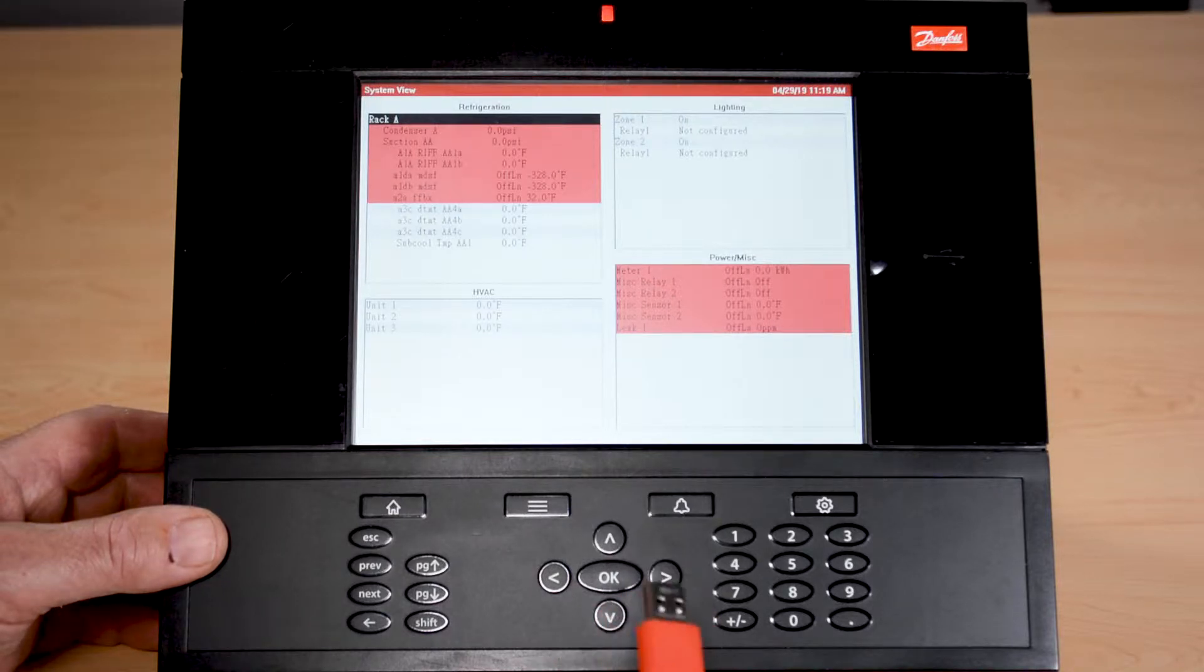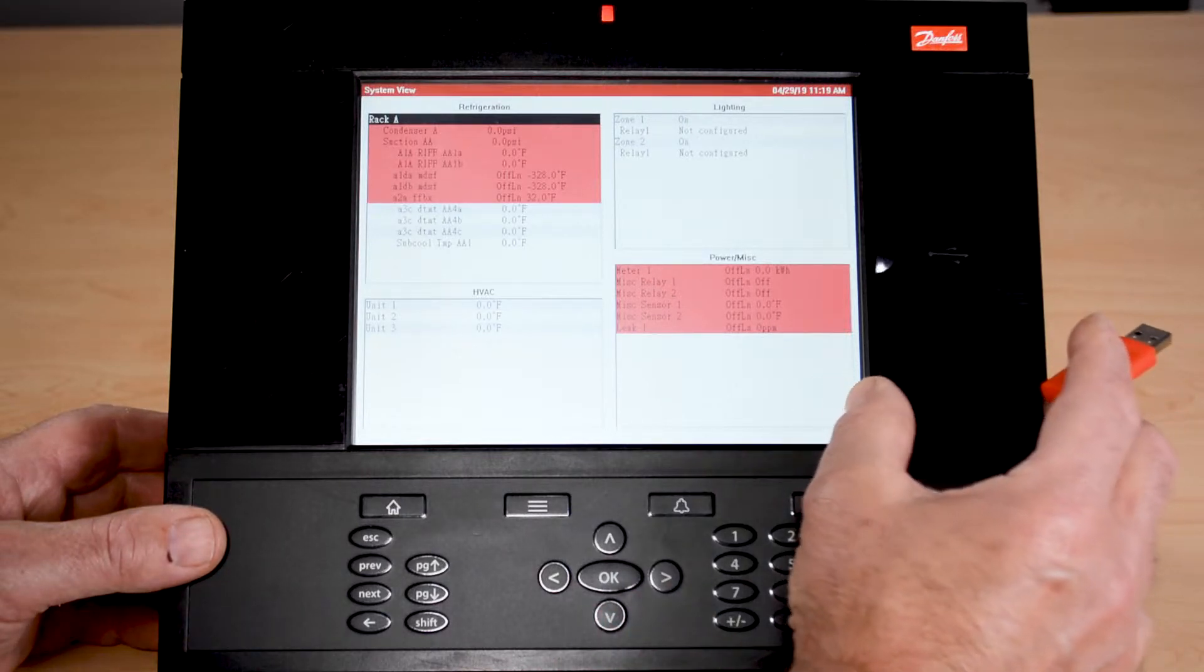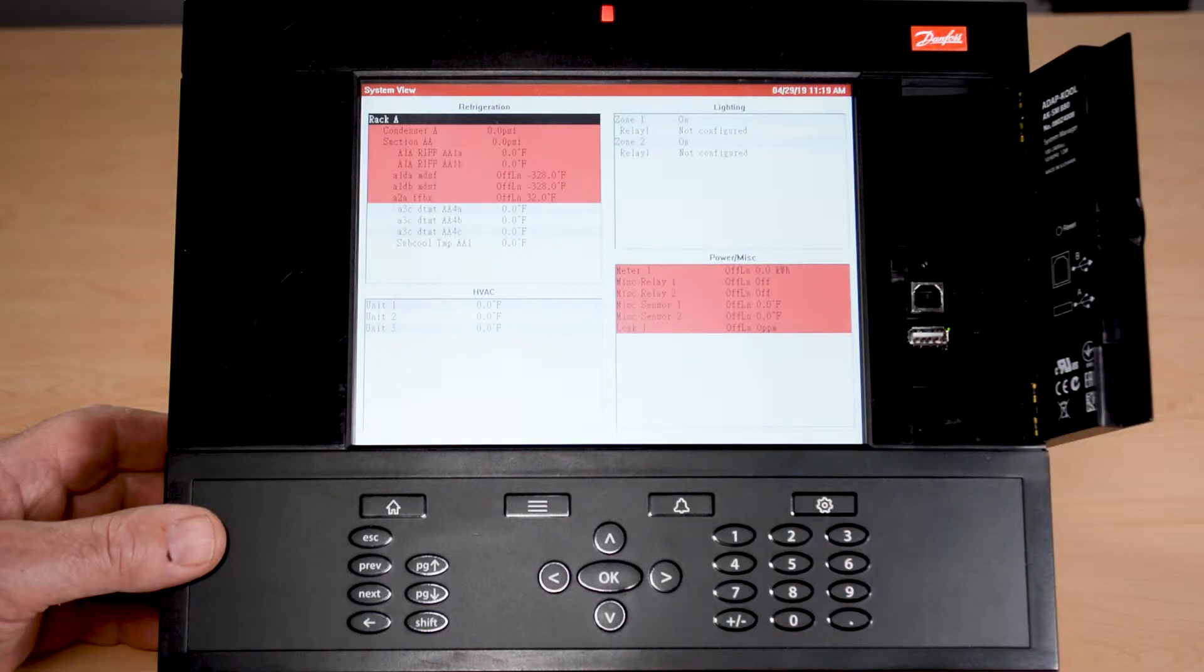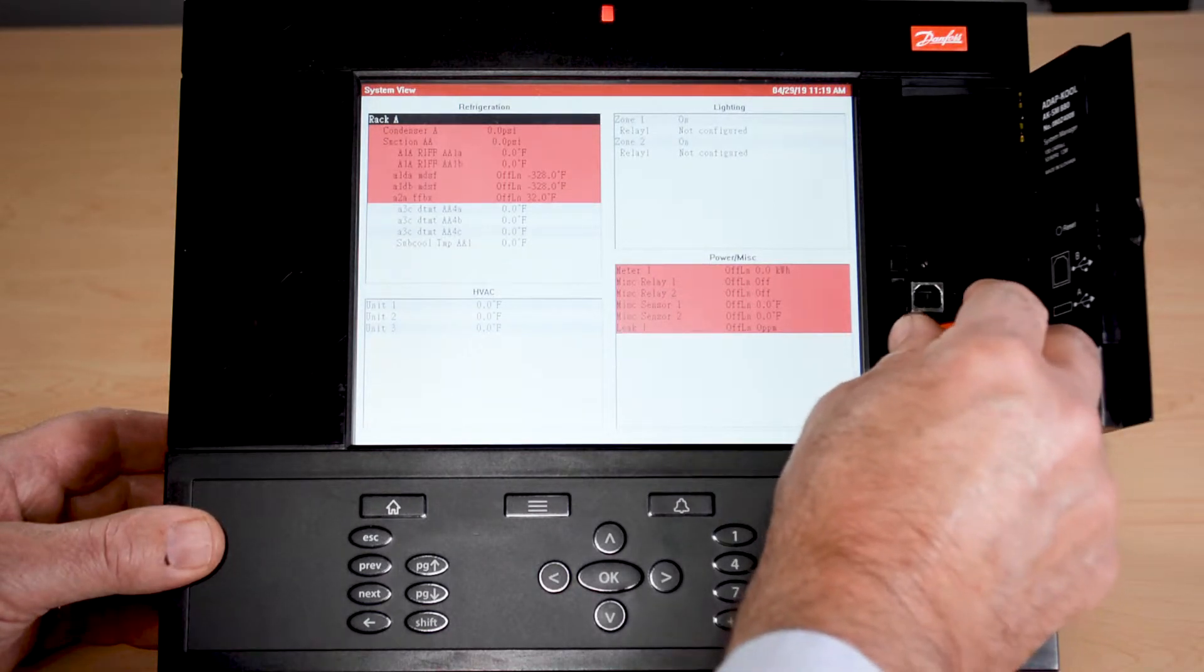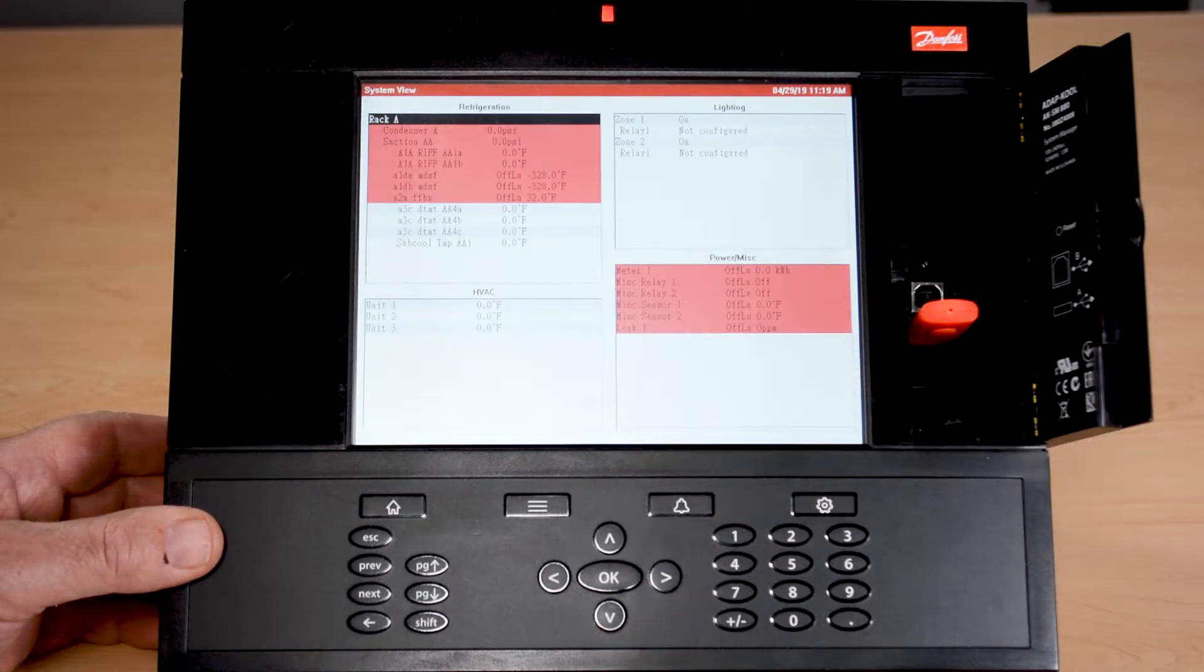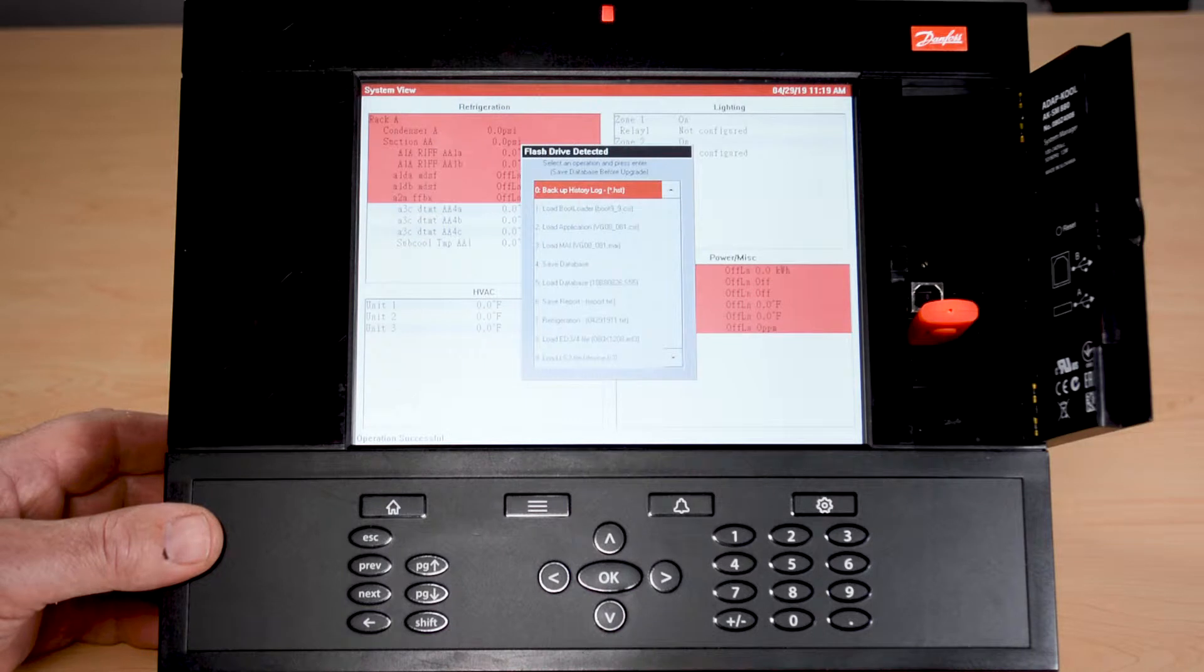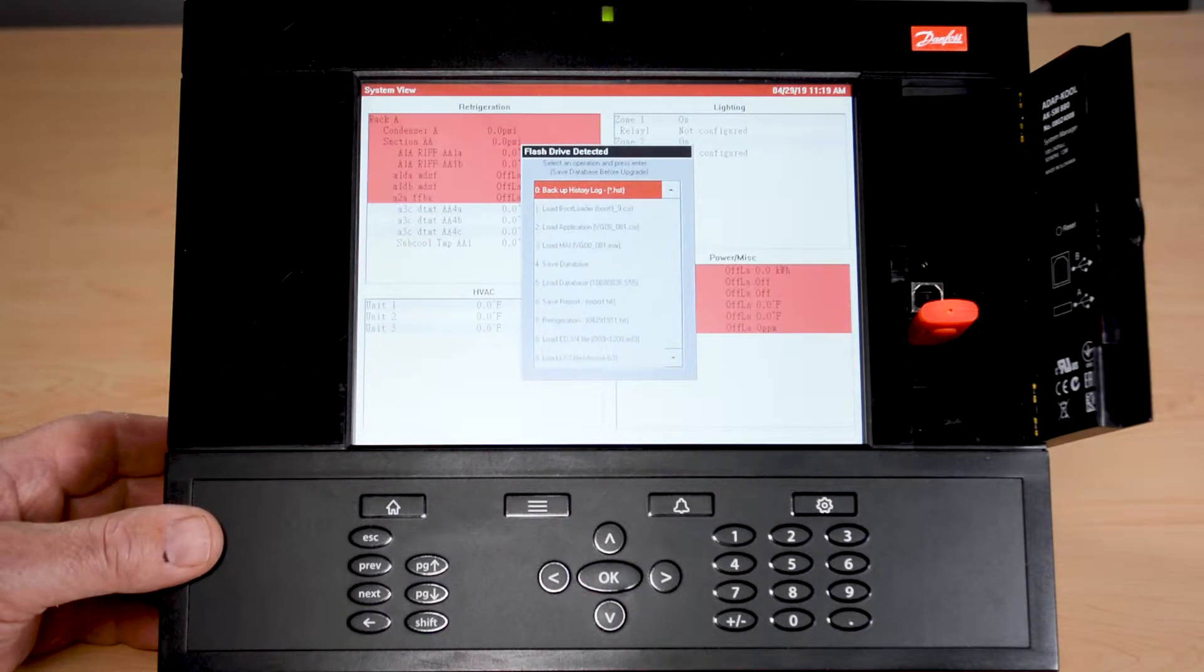In order to use the USB, we go underneath the trapdoor on the right hand side and there's a USB port. When we plug in we will get a window that pops up and this window has zero through nine options available for us.